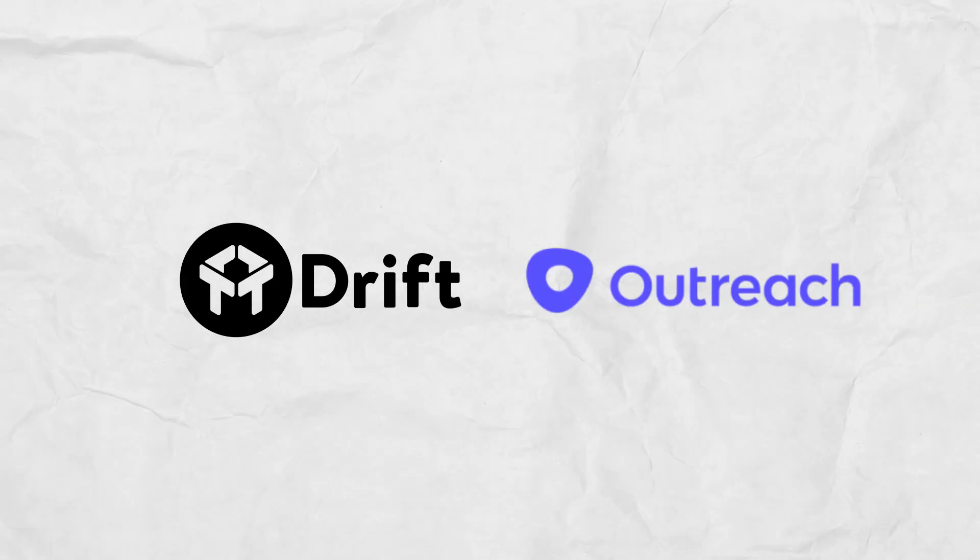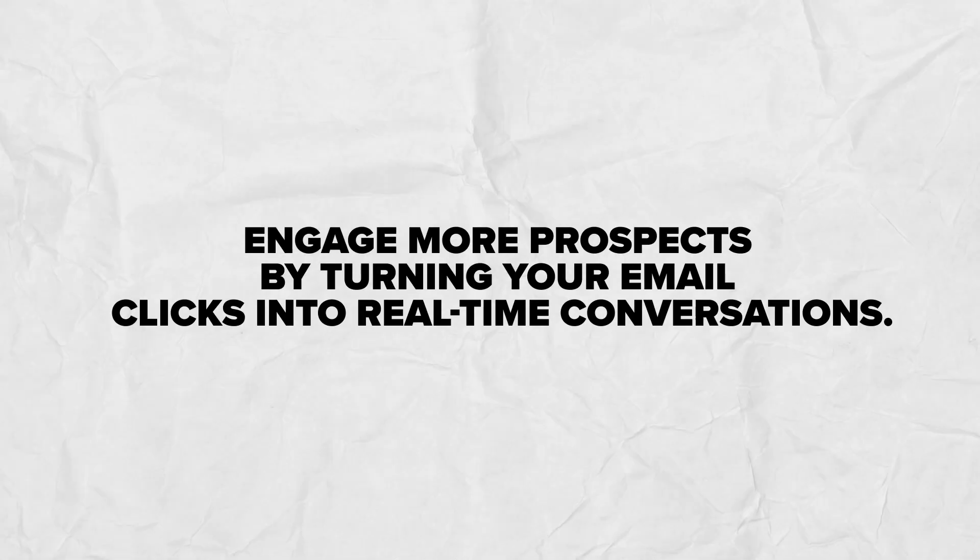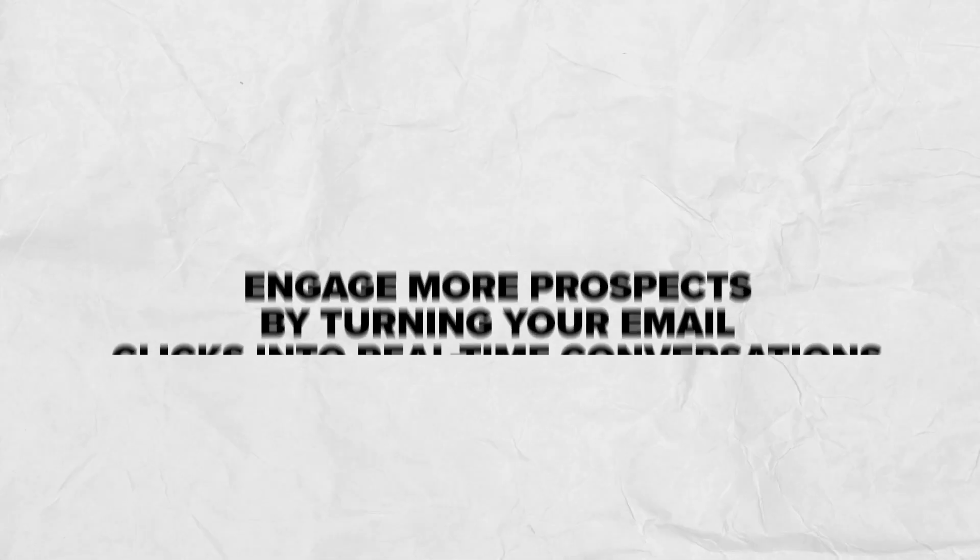Well, not anymore. Introducing Drift's outreach integration. Engage more prospects by turning your email clicks into real-time conversations. Here's how it works.